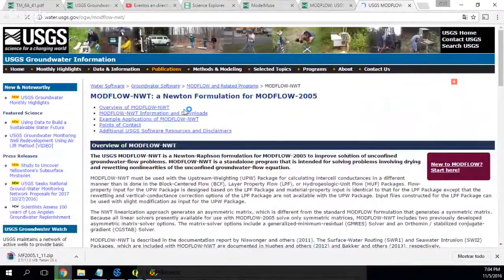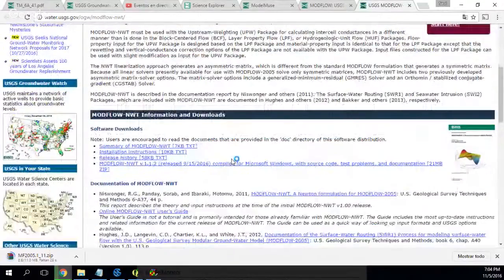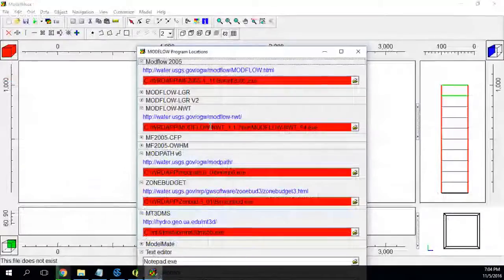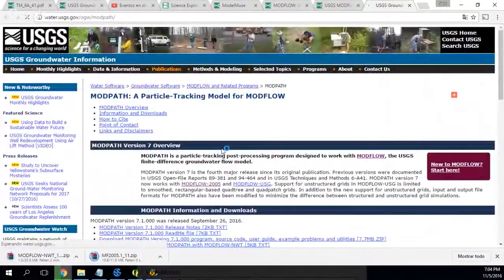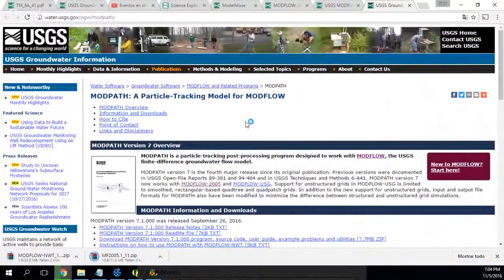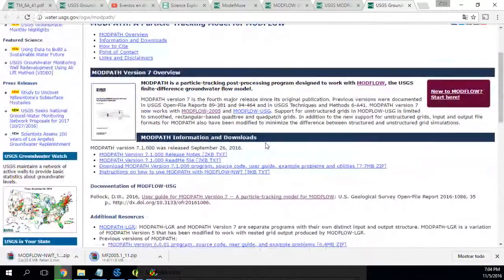It's really easy. I will download this version to get the latest version on my computer — so it's this one. And I also need to download ModPath. This is a new version of ModPath; it's quite new for me. I will download ModPath.